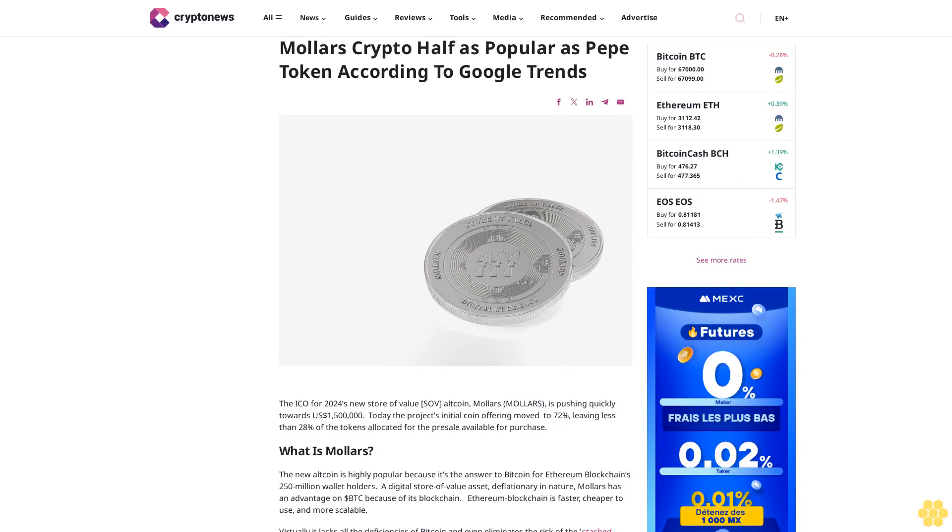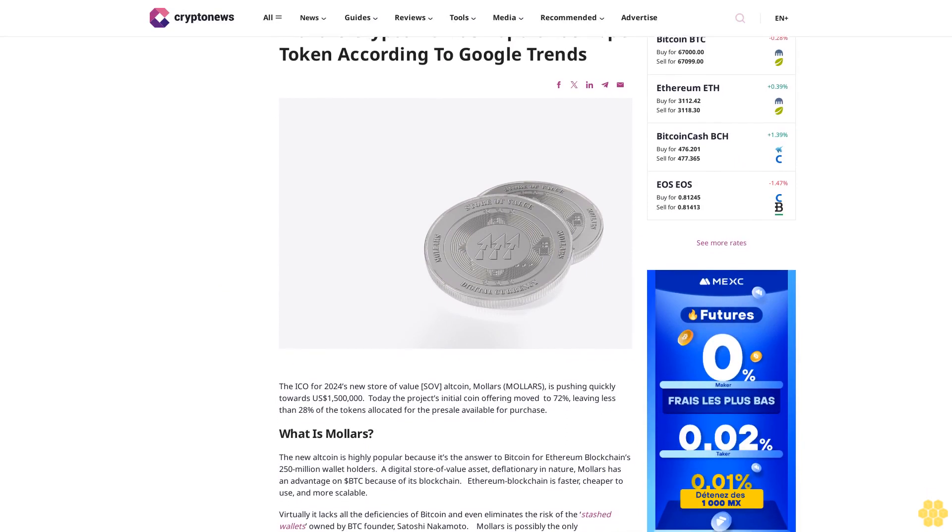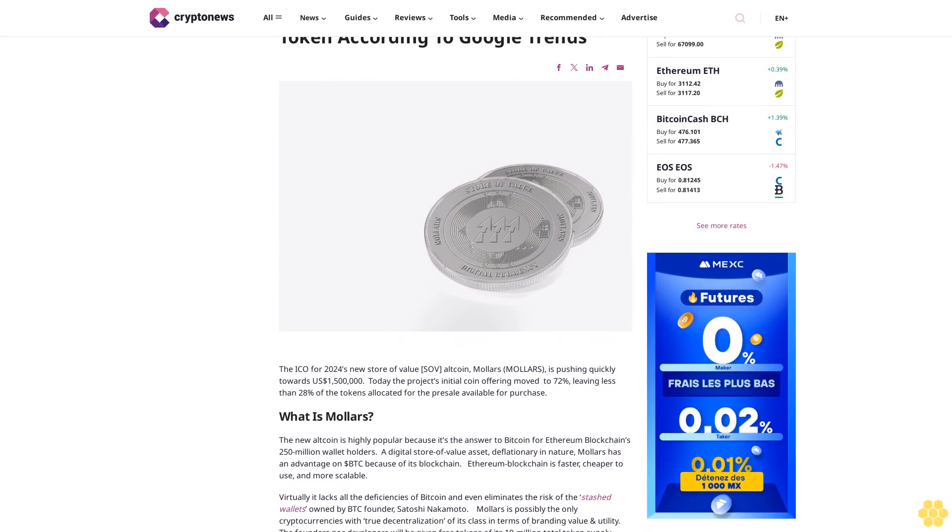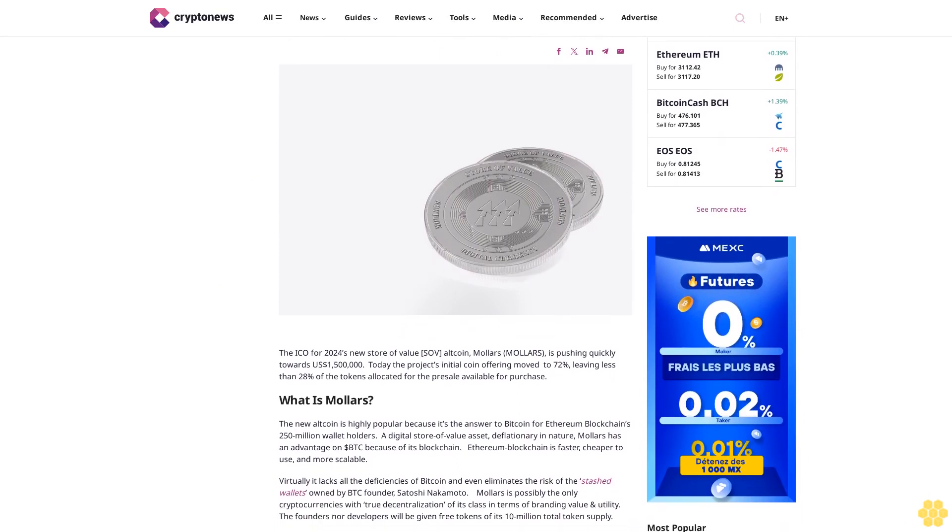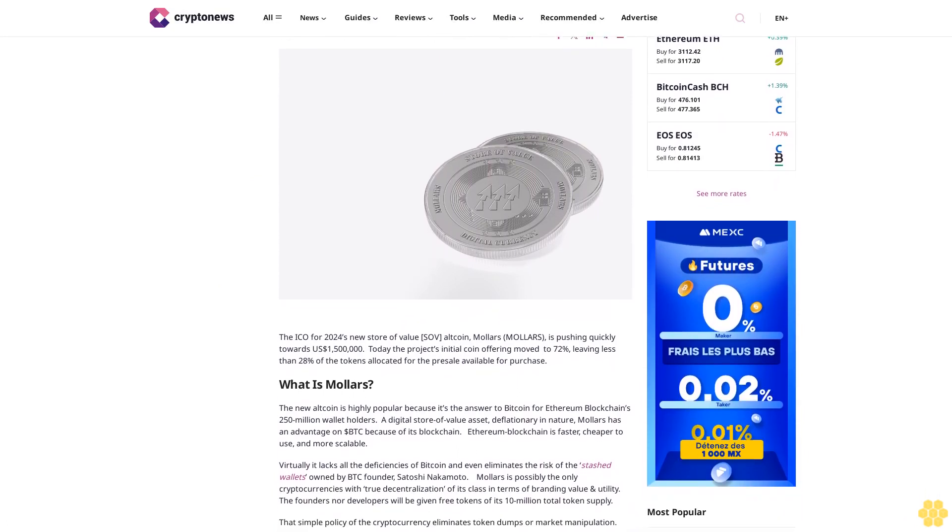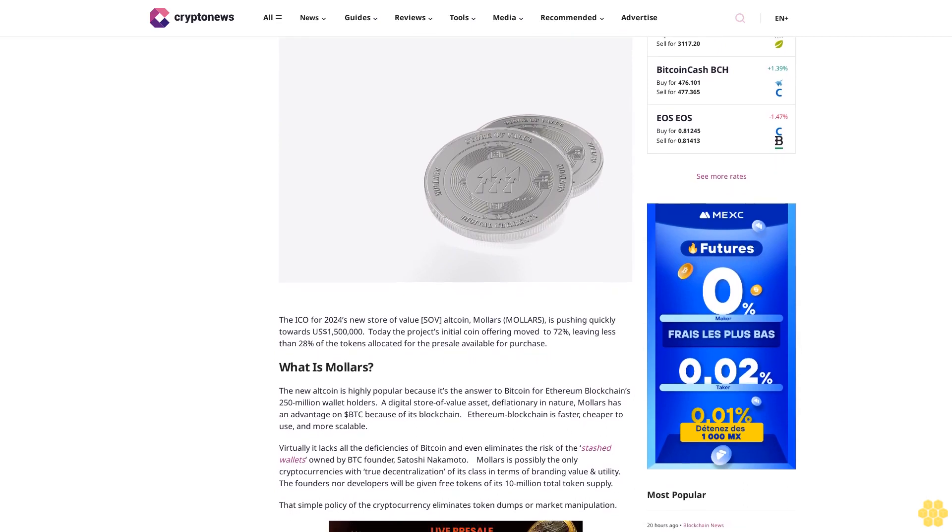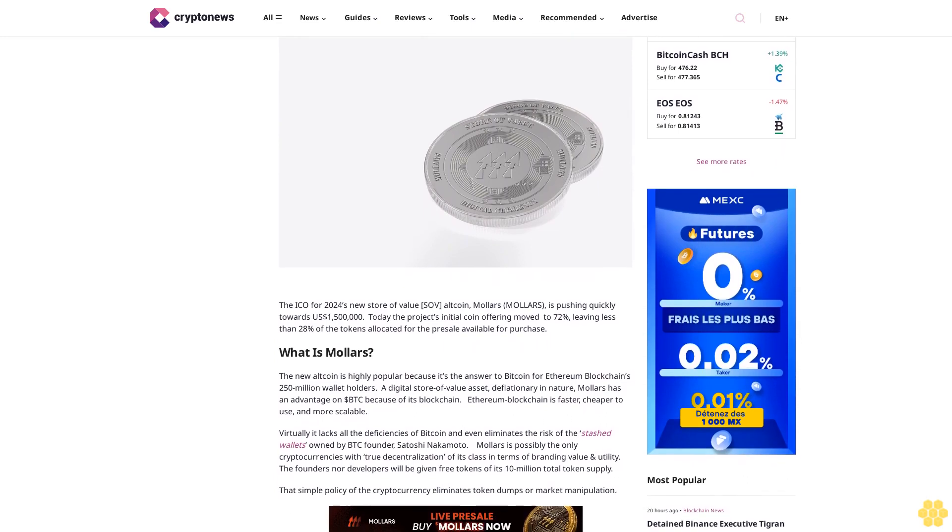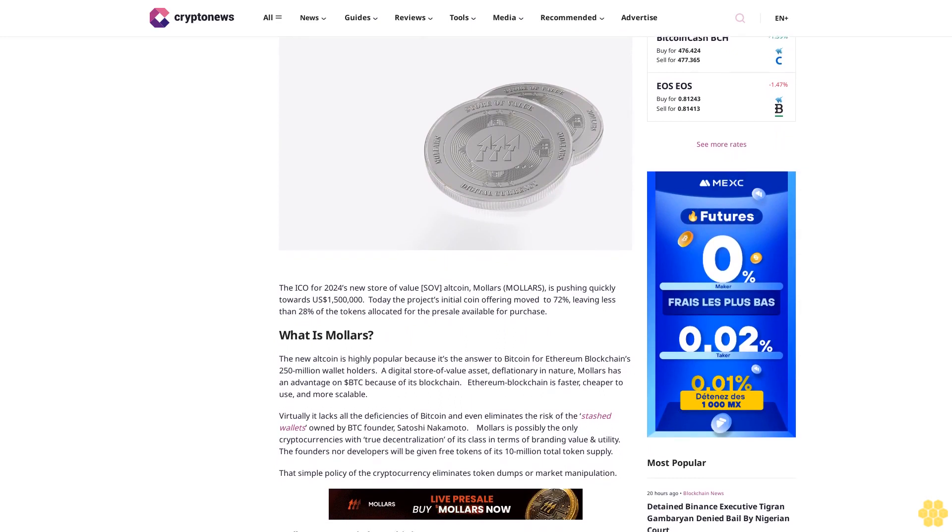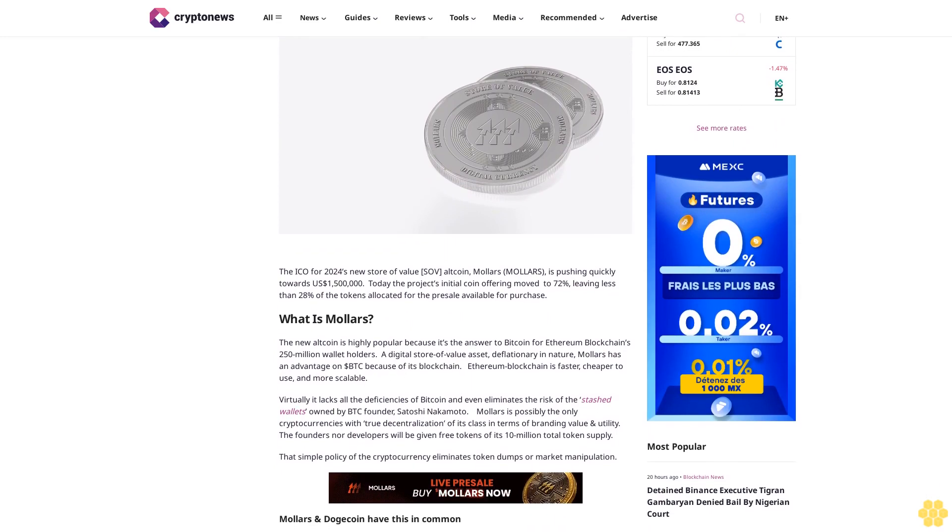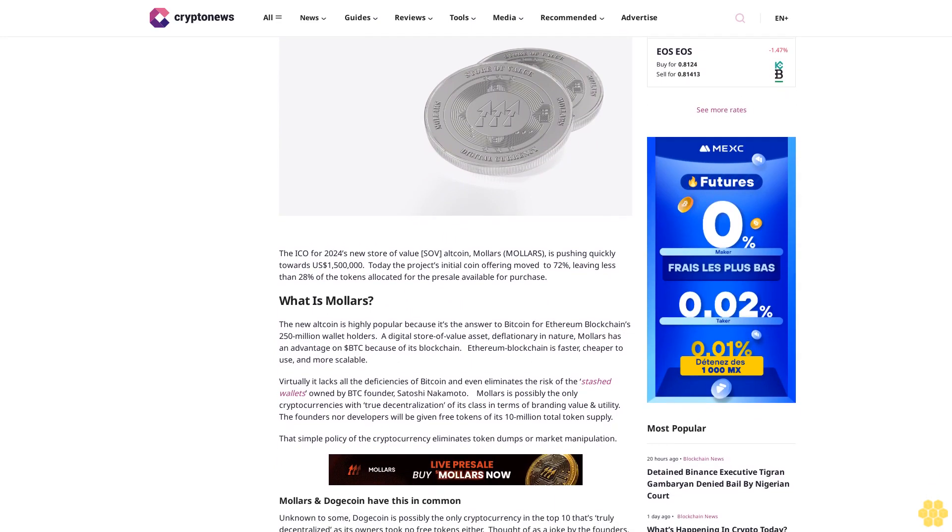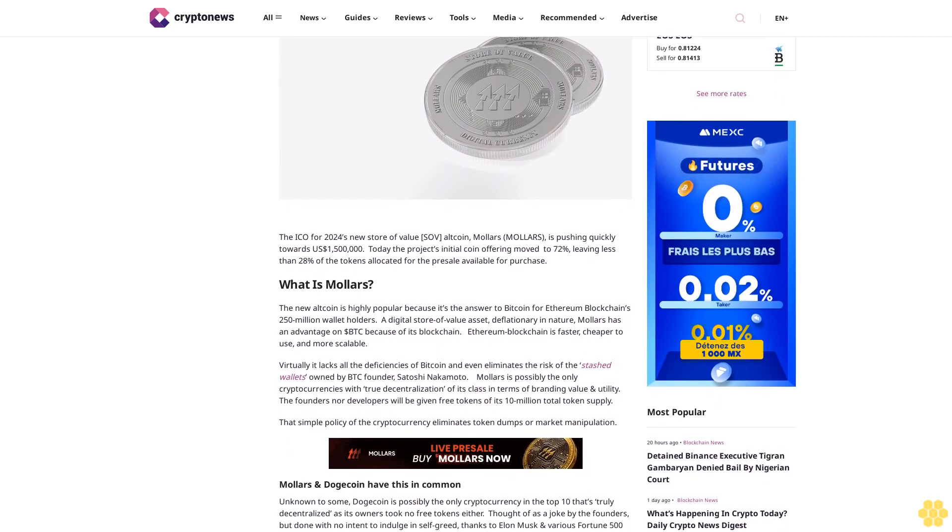Mallers crypto token is as popular as Pepe token according to Google Trends. The ICO for 2024's new store of value altcoin Mallers is pushing quickly towards $1.5 million. Today the project's initial coin offering moved to 72%, leaving less than 28% of the tokens allocated for the presale available for purchase.